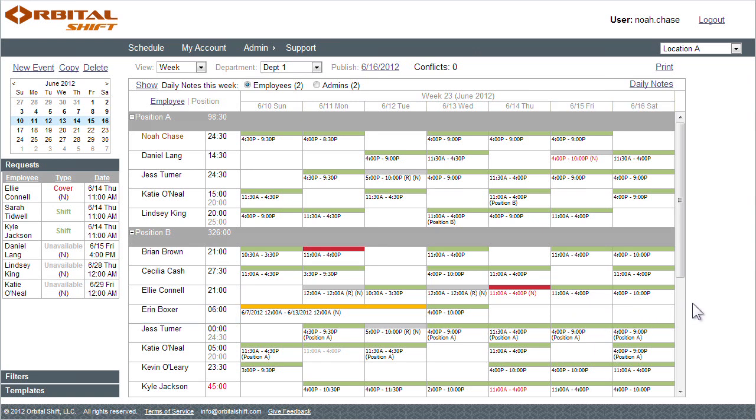Another aid in helping to control labor costs is the ability to adjust schedules on the fly and alert your employees to those changes. For example, if a scenario arises where I needed a shift to start a half hour later than previously scheduled, I can simply edit the shift start time.